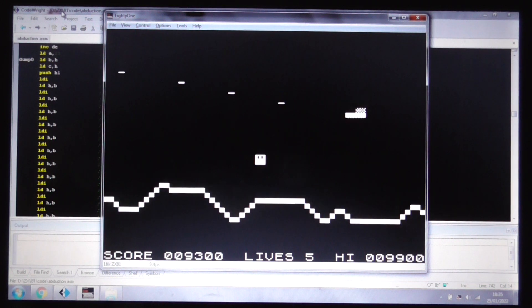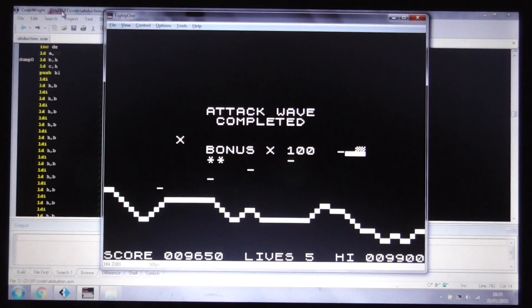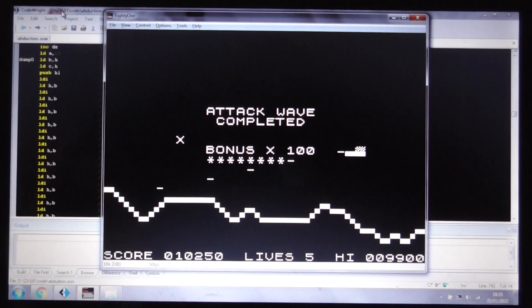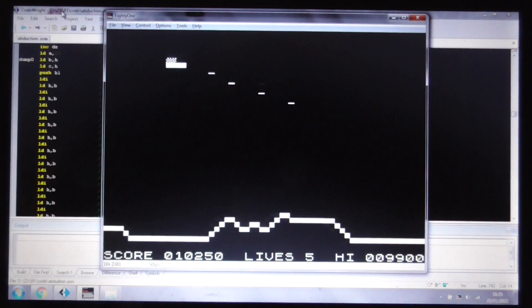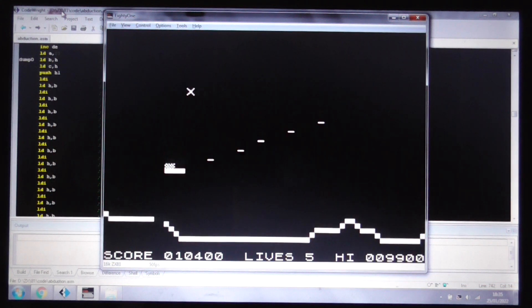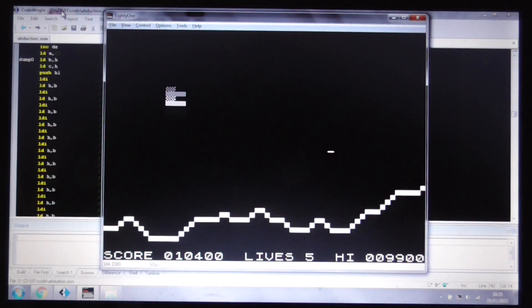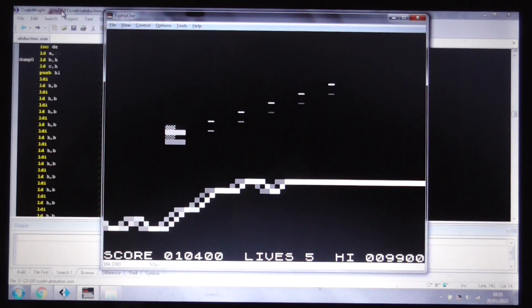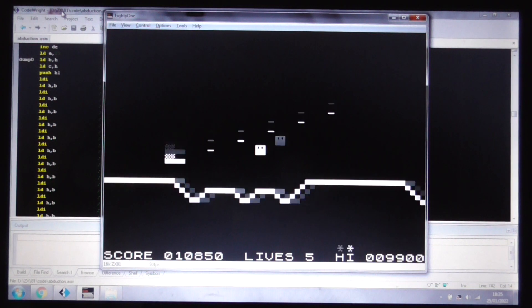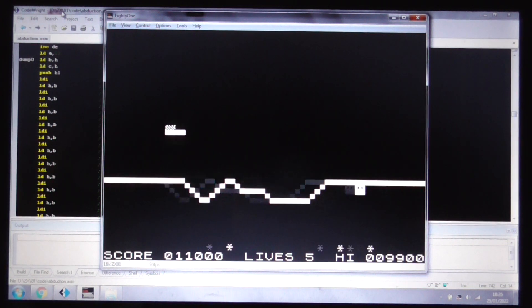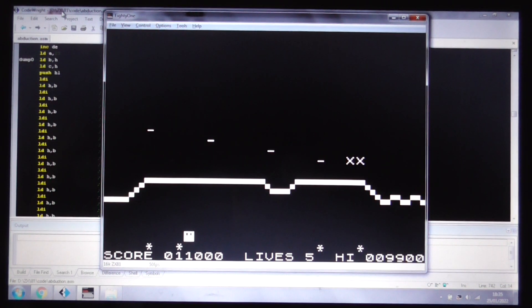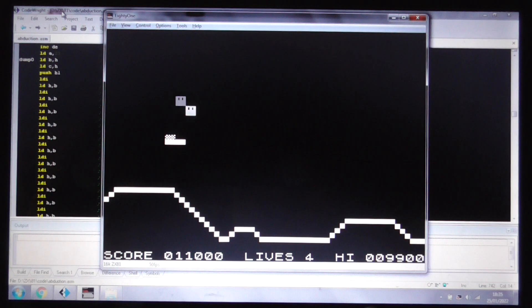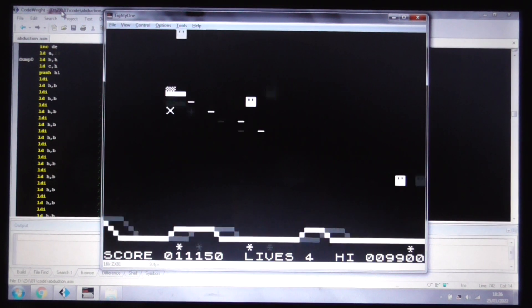People who've seen my Spectrum games will know I'm rather keen on putting in explosions, but there was no room for doing that on this, unfortunately. It was paramount that we kept the speed up to give the player the feel.